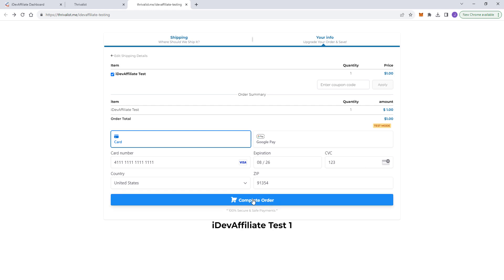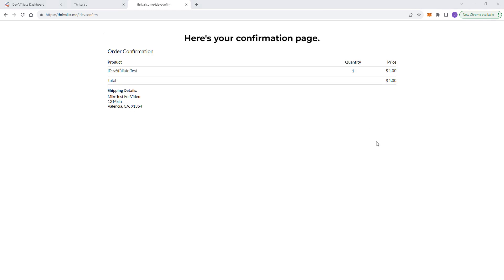So assuming I've clicked on an affiliate link, I've now been taken to your website. I'm now placing the order in high level. I'm about to complete that order. And let's see what happens after I hit complete order. Okay. So we've completed the order. We're now at our confirmation page.